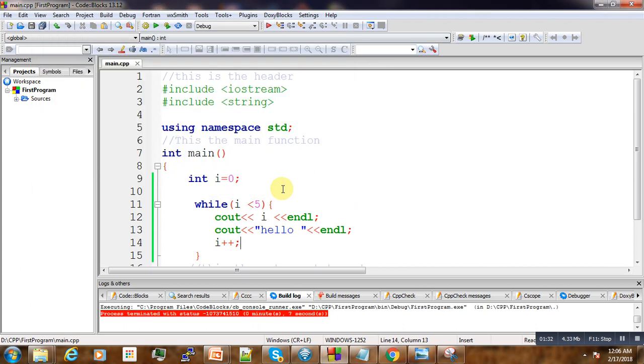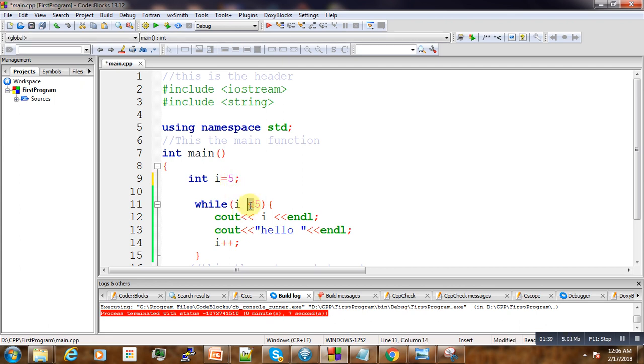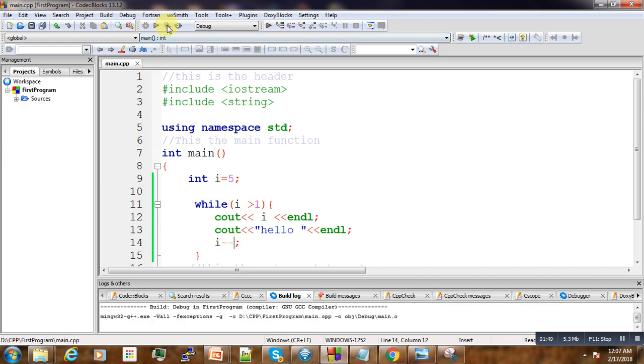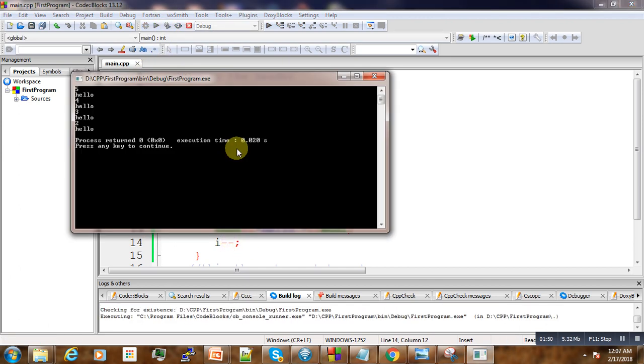Using only this while condition, we can also do the reverse by putting 5 here, changing the condition, and then decrementing as we've done before. This way we start with 5.